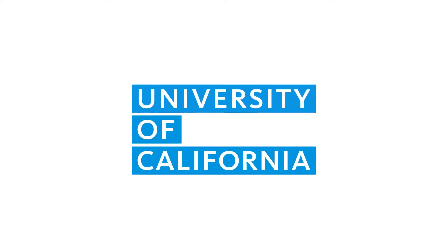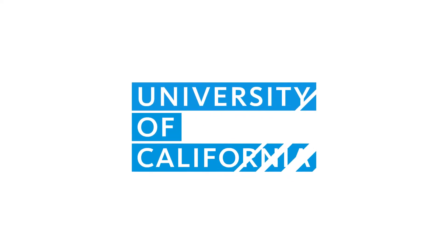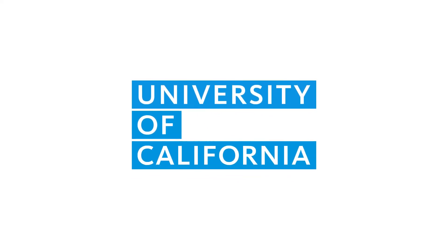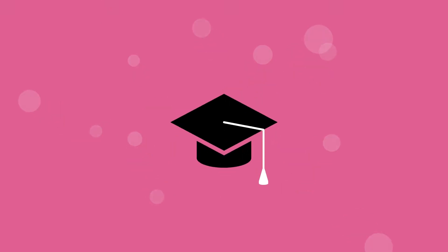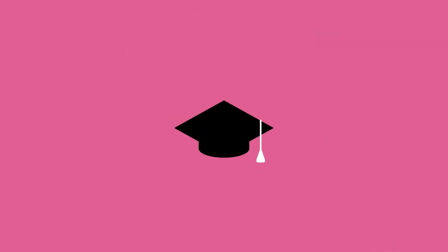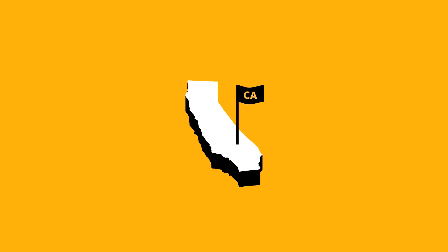At the University of California, we pride ourselves in offering a world-class public education to any student who works hard and dreams big. Our graduates help shape the future of our state and even the world around us.